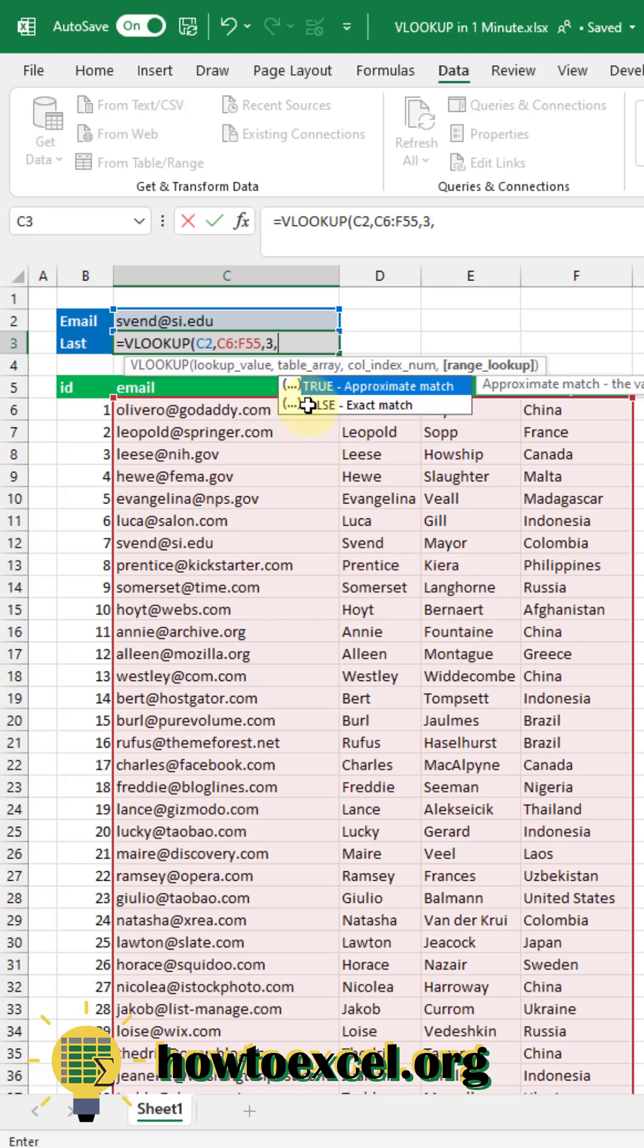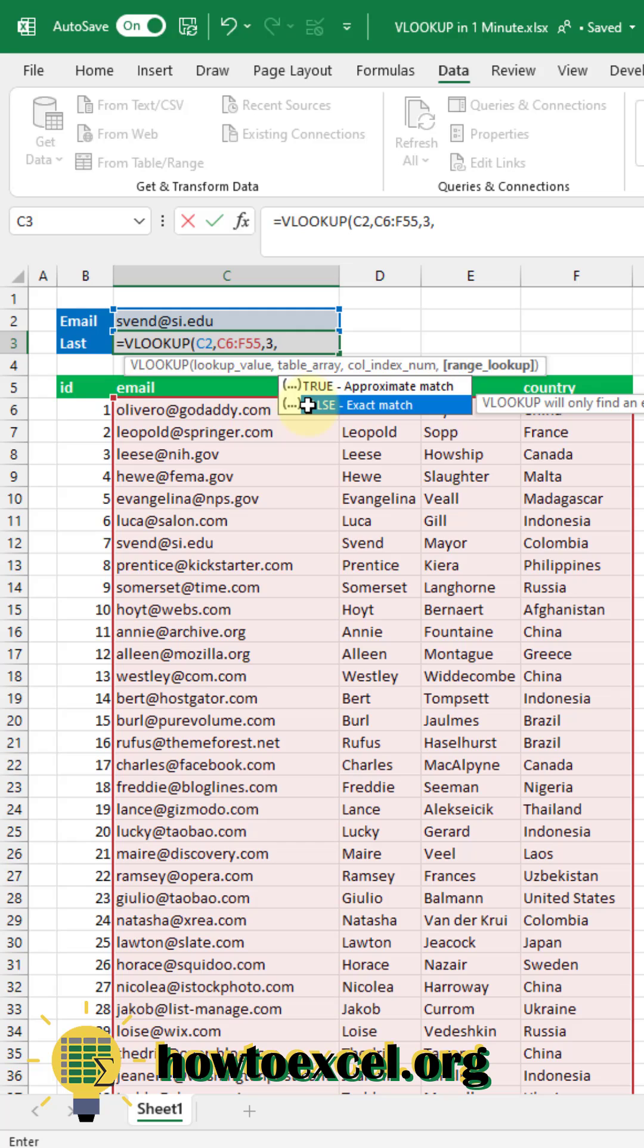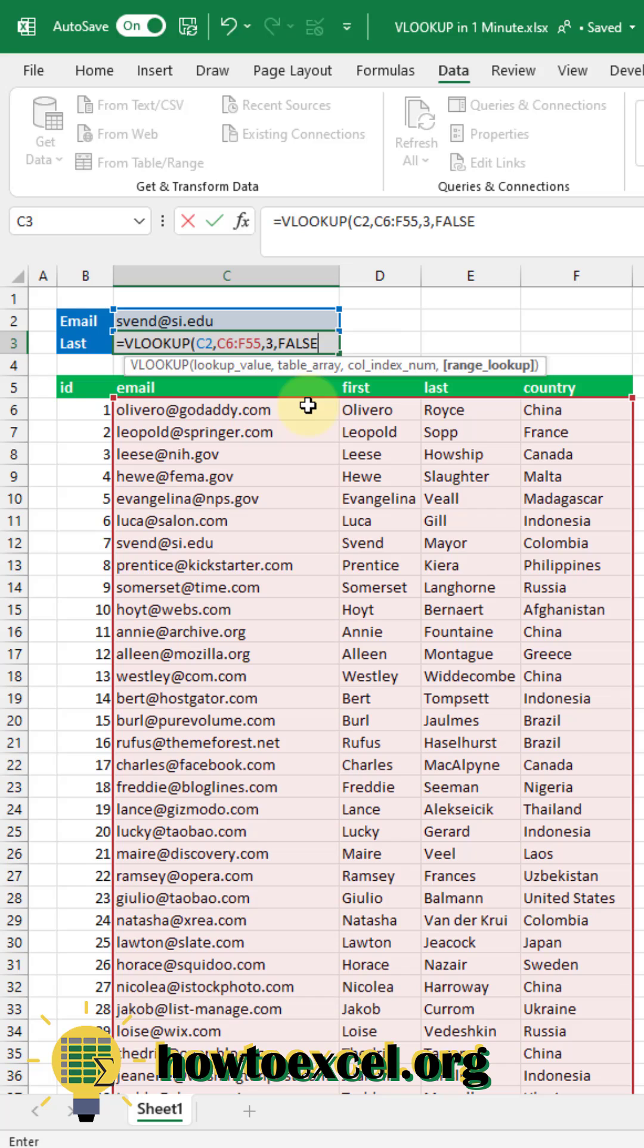The last input is whether you want to return an approximate match or an exact match. Now 99% of the time you're going to want to use an exact match. So we're going to select that and that's the false value there.